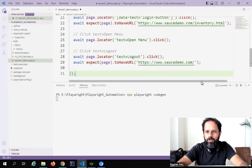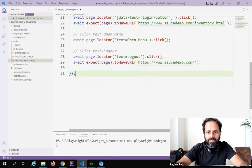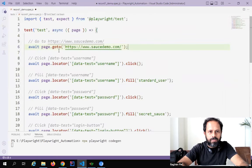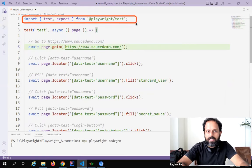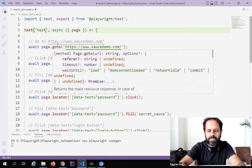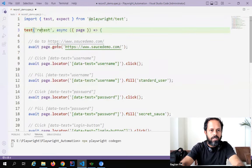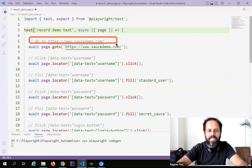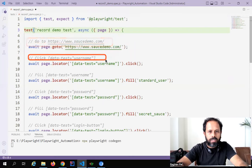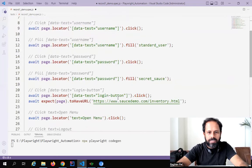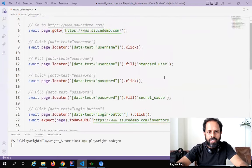I'll go back to my VS Code project and under the test folder, I'll create a new file — I'll name it `record_one_demo.spec.js`. You can give any name to the file. I'll paste the recorded script here. You can see the recorded script has everything — it has imported the test and expect from the Playwright package, here is the start of the test, and it has all the scripts along with comments showing each action.